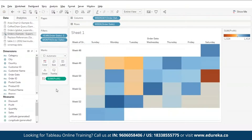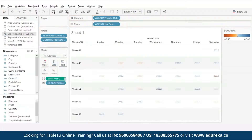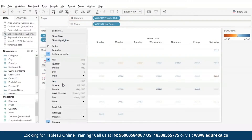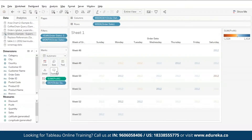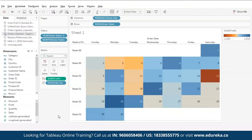Now let's add dates into the calendar. Drag order date to the labels card, and from the drop-down select day. Tableau automatically switches to a text type chart, so make sure to change it to a square type chart. Here we are with a profit calendar that shows the daily profit for a single month.